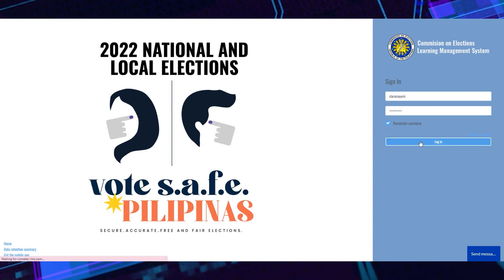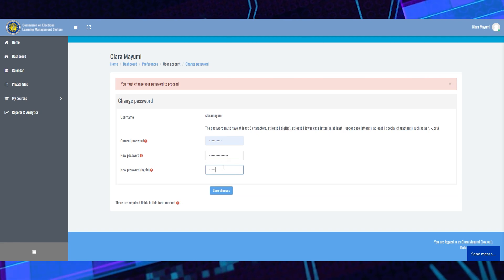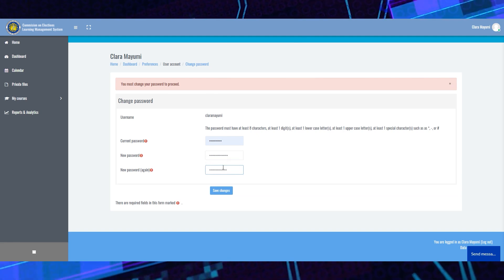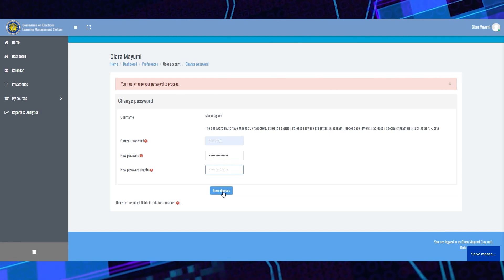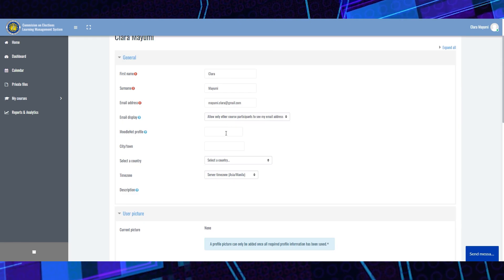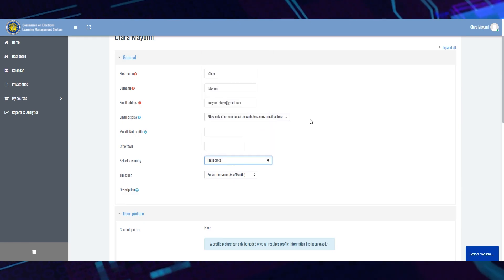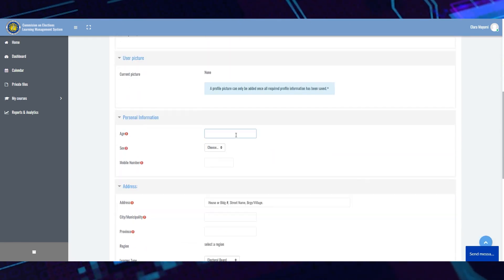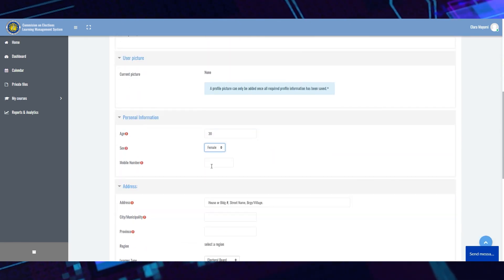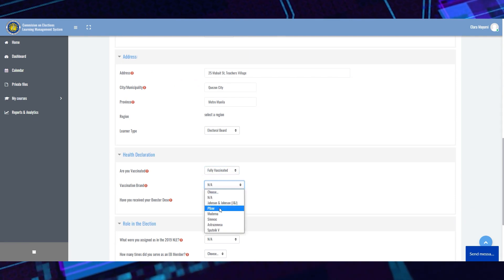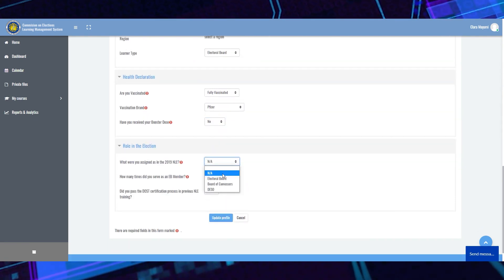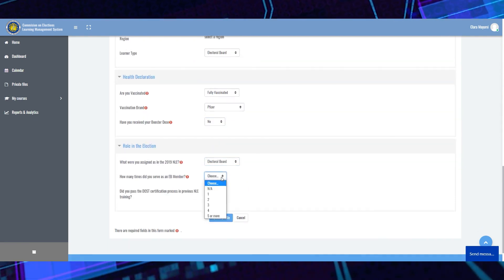There will be a one-time notification to change your password. After changing your password, you will also be notified to update your profile. You will only do this once before you enter the course.